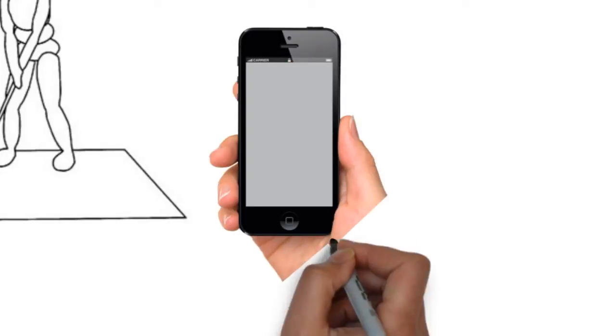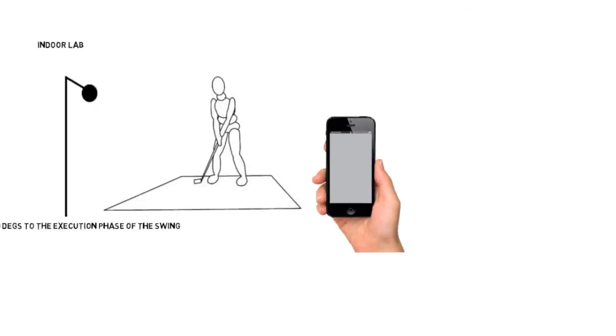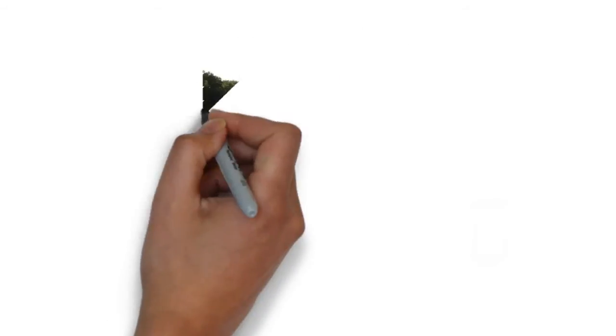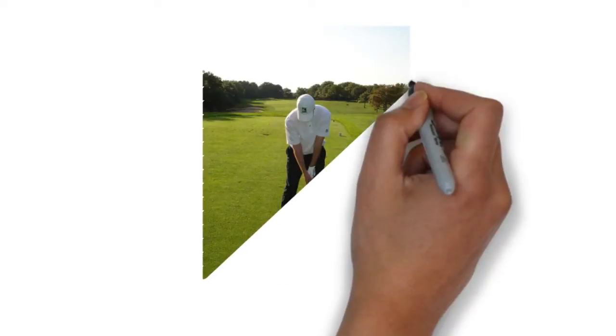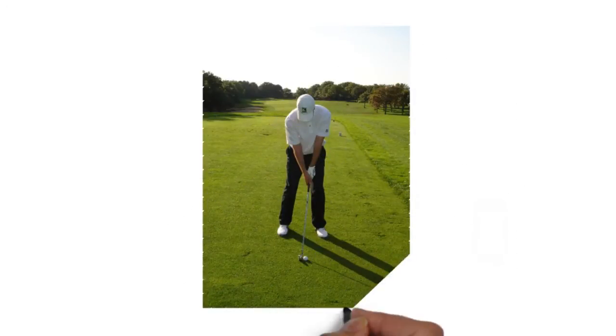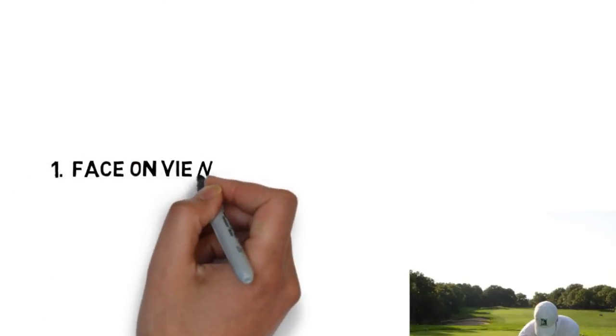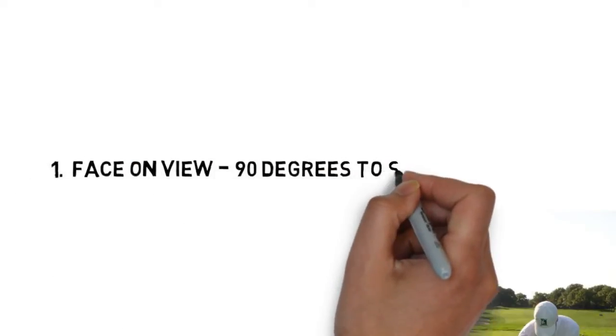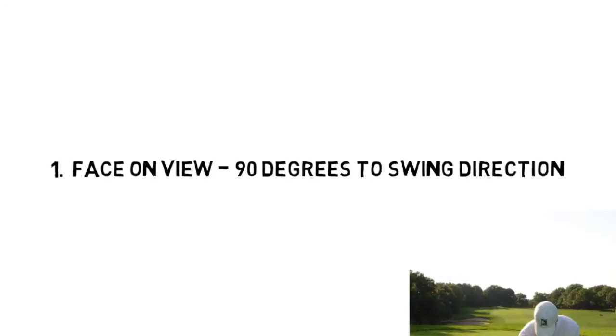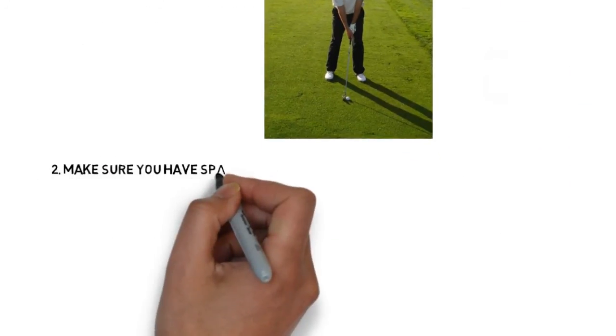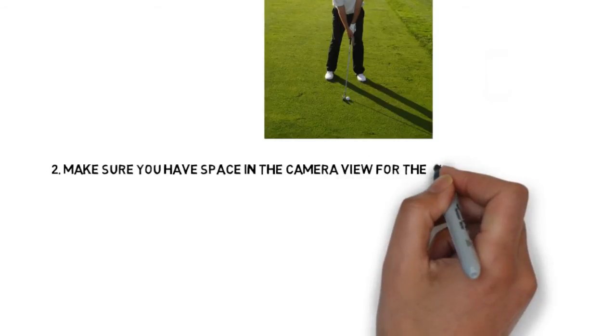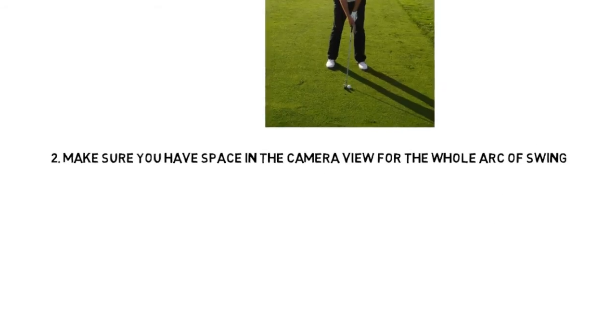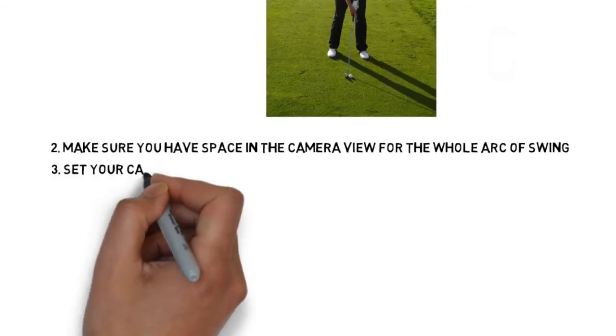Most of us, however, will have our iPhone out on the driving range. When you have your iPhone out on the driving range, the face-on view is going to be one of the most popular looks at your swing. When using the face-on view, make sure you're 90 degrees to the swing direction, that you're truly facing the golfer. Make sure that you have space in the camera view for the whole entire arc of the swing. You don't want to cut off any parts of the swing.